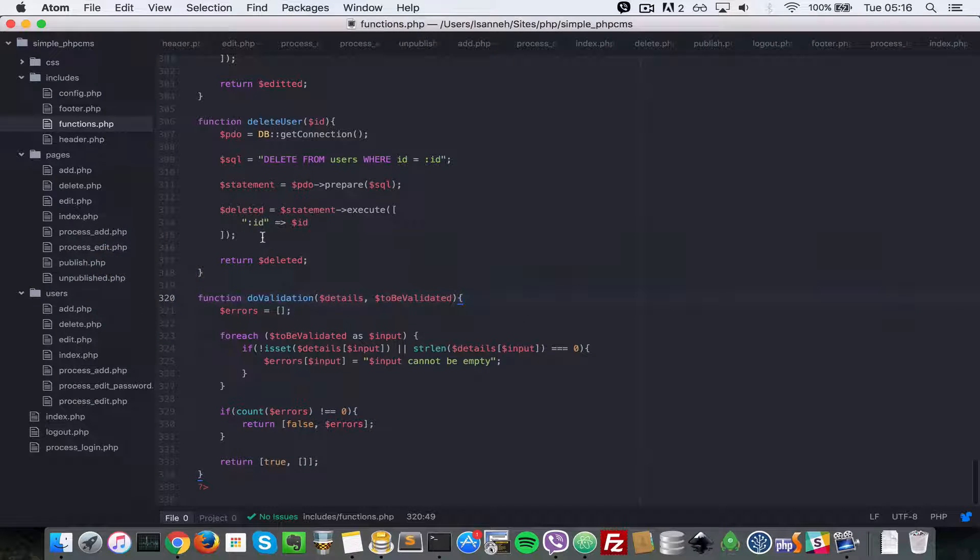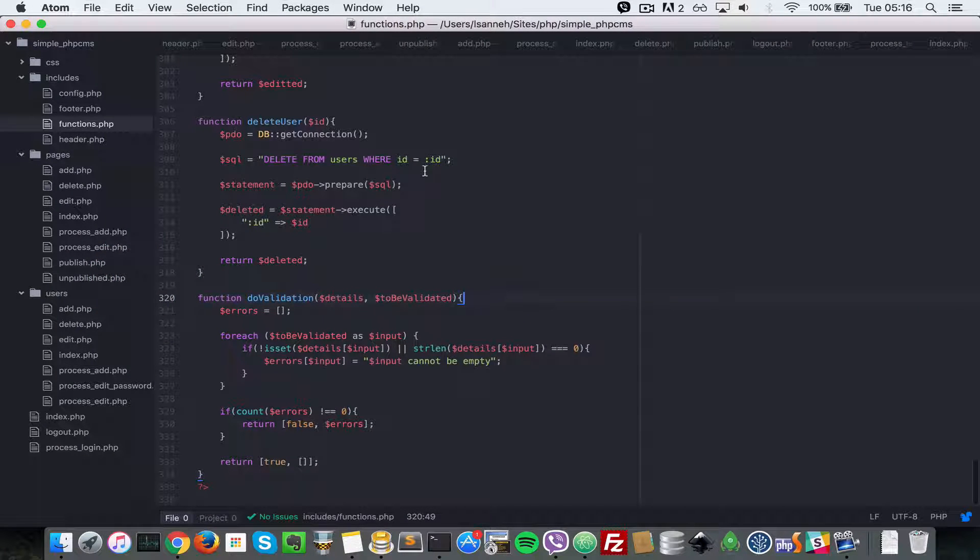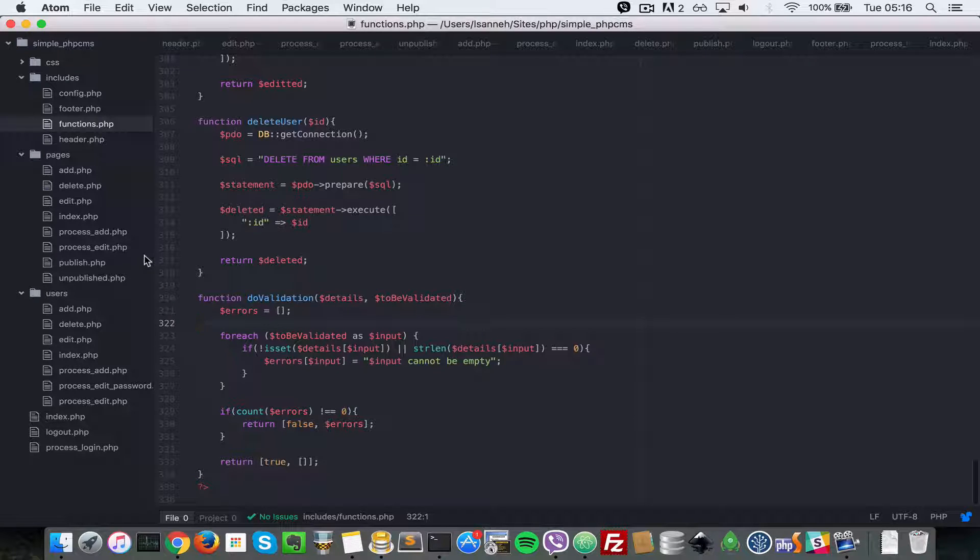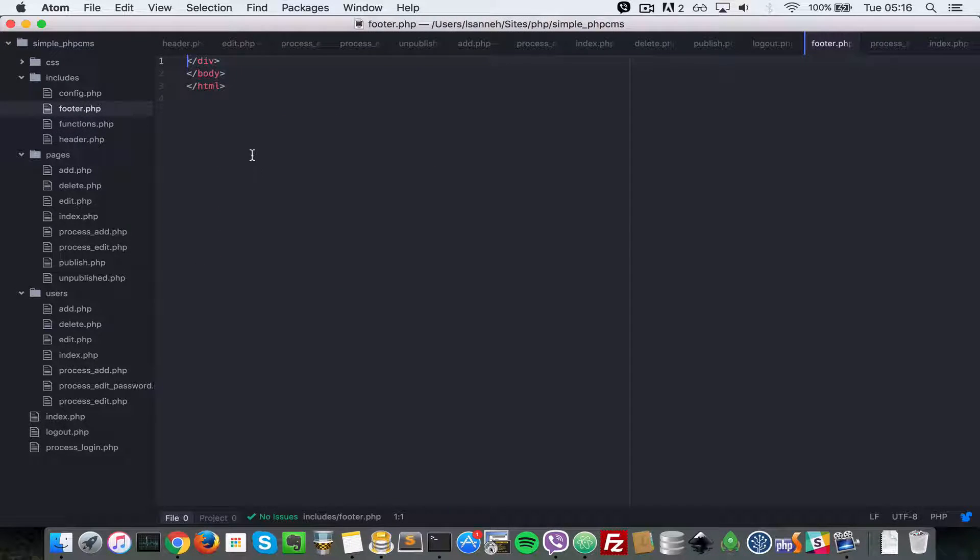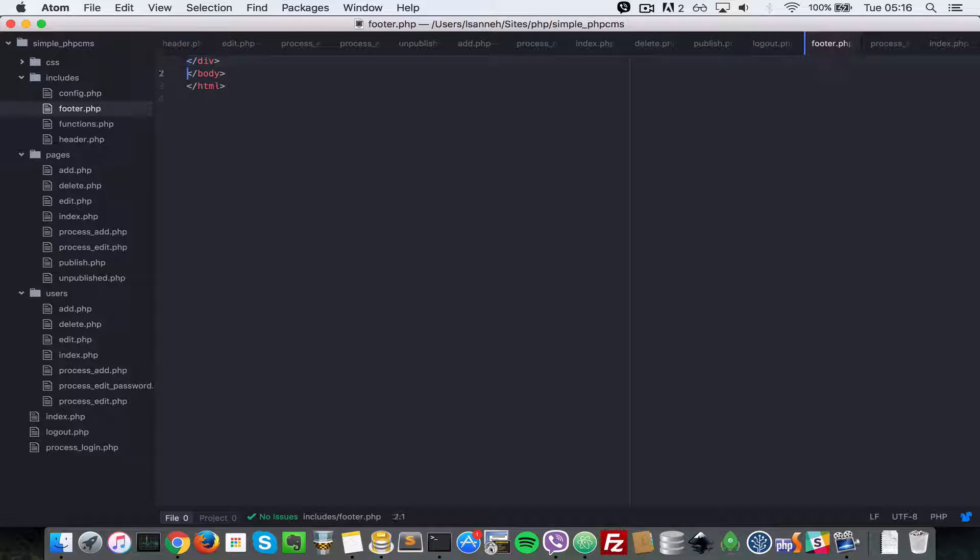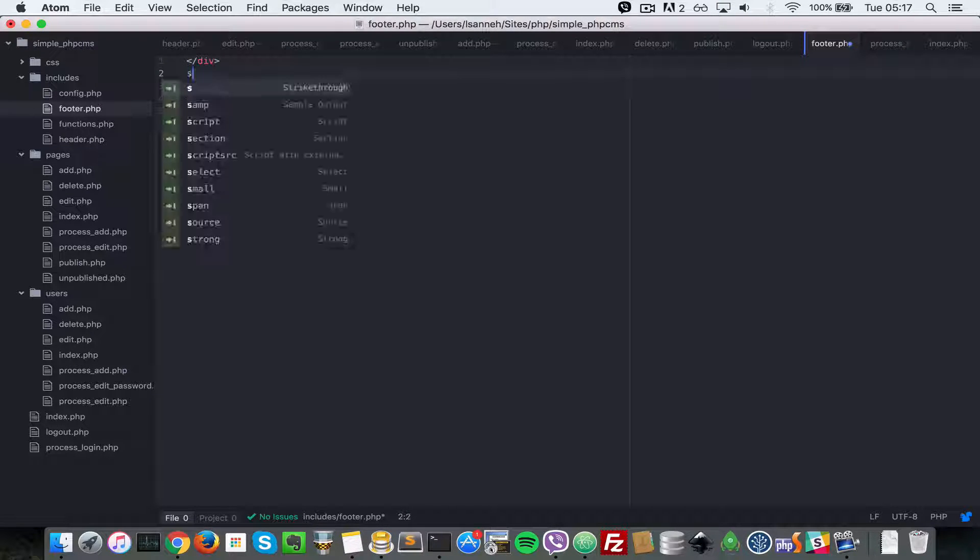So what I'm going to do is we're going to come to the footer.php in includes here, right before the closing body tag. I'm just going to create a script tag there.